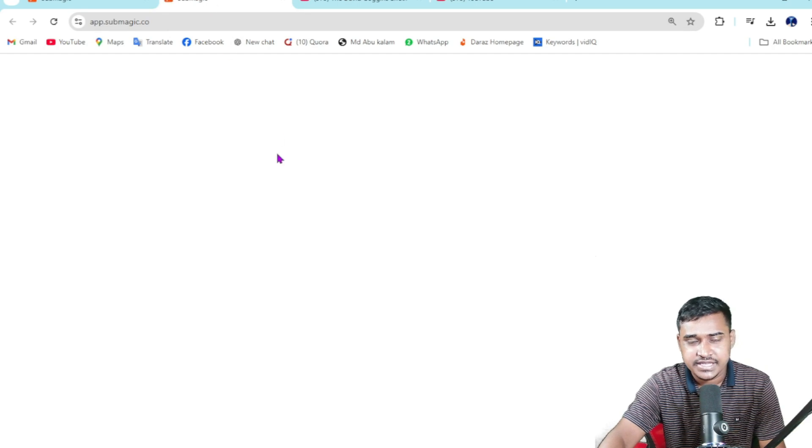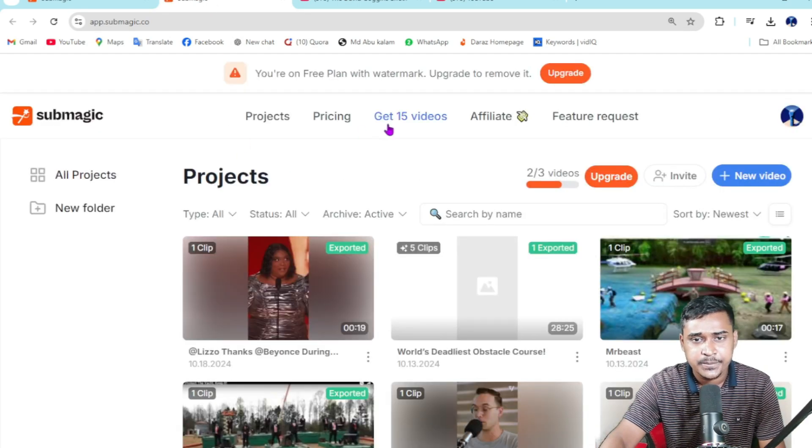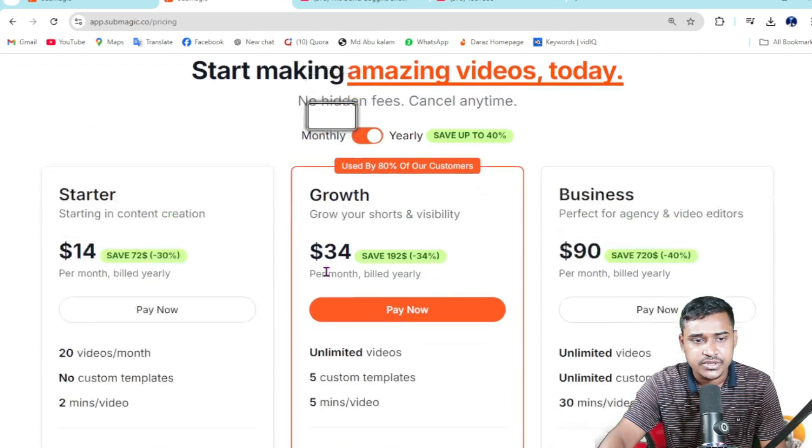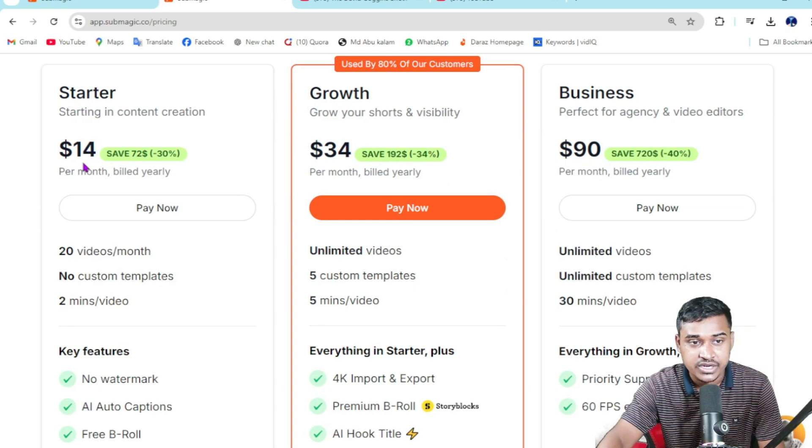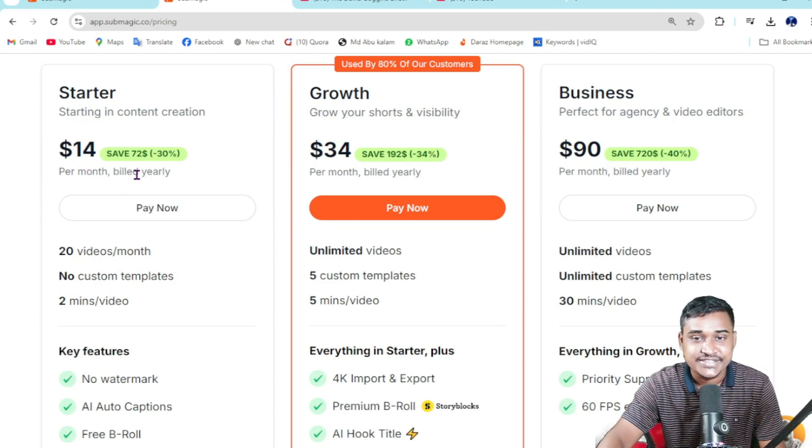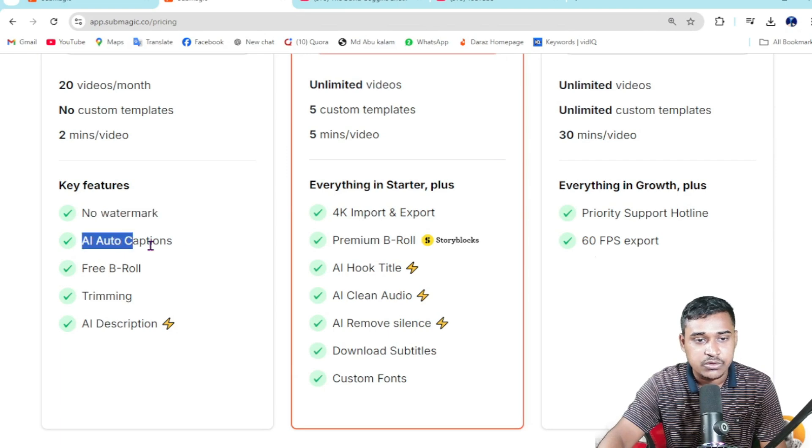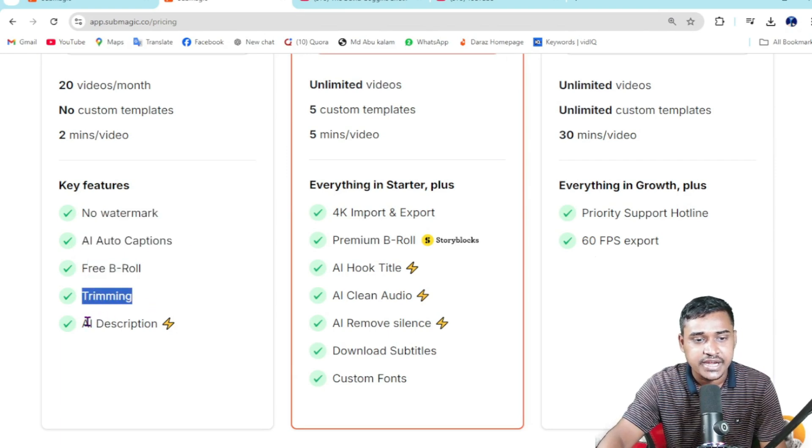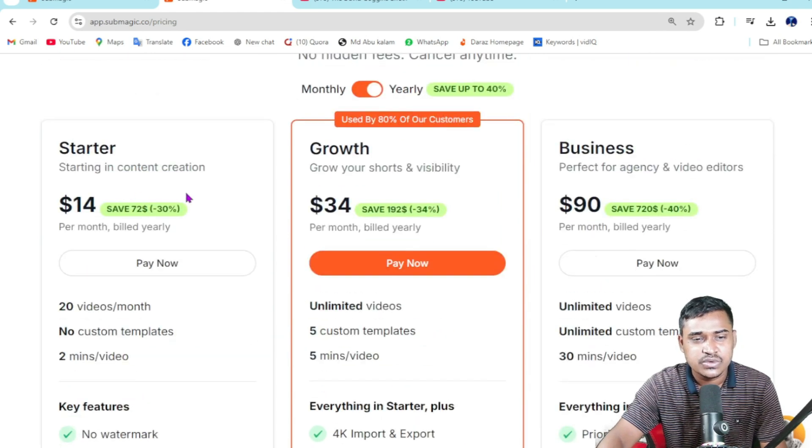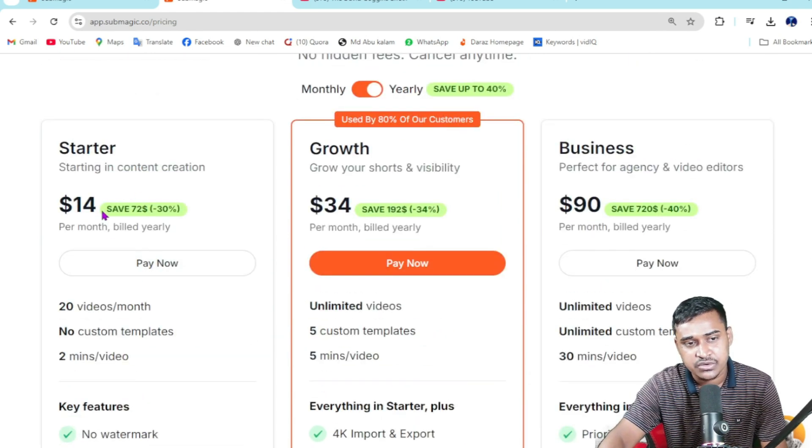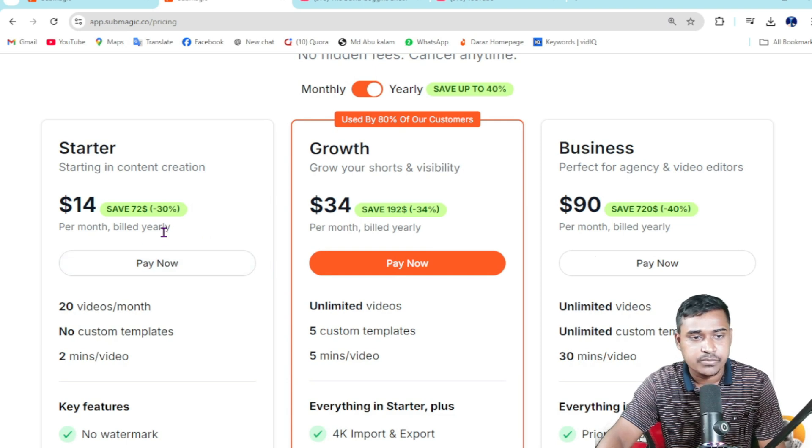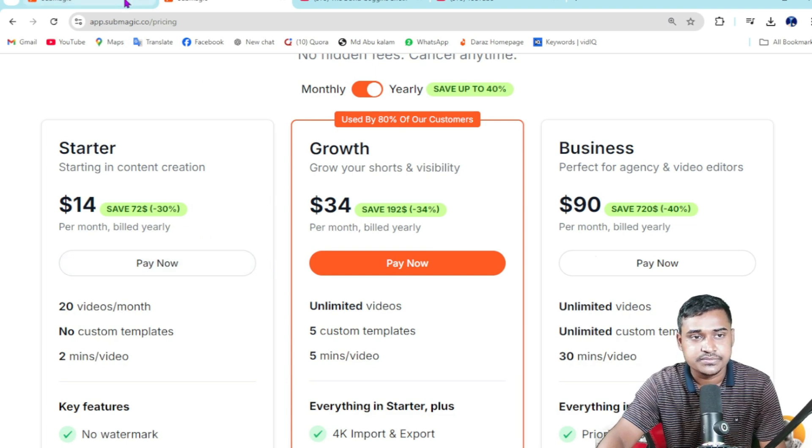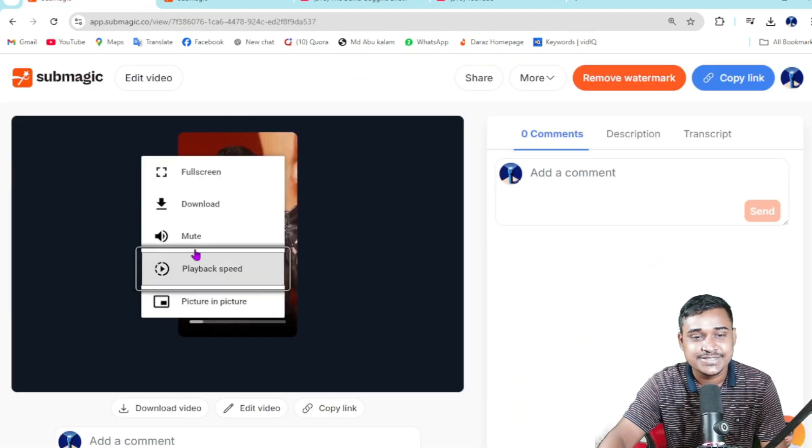The prices are very cheap actually. If I go to pricing, you can see the starter plan is only 14 USD. At the beginning, you can start with 14 USD - this is better for you.